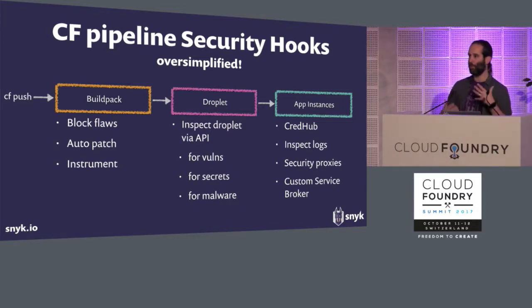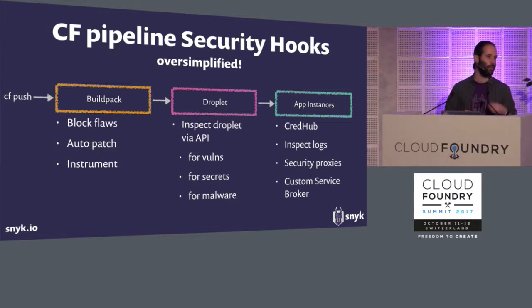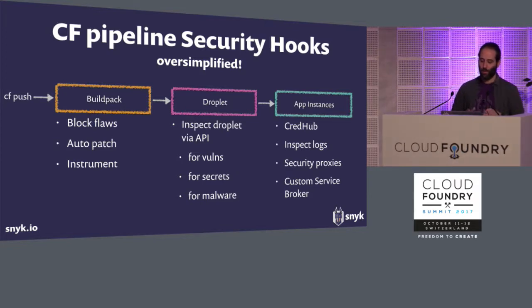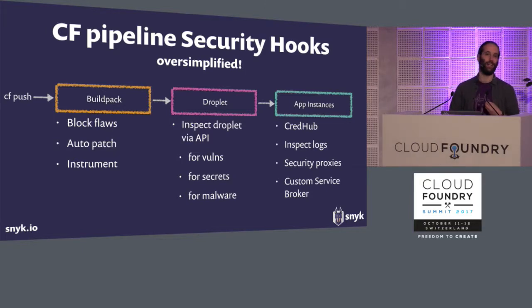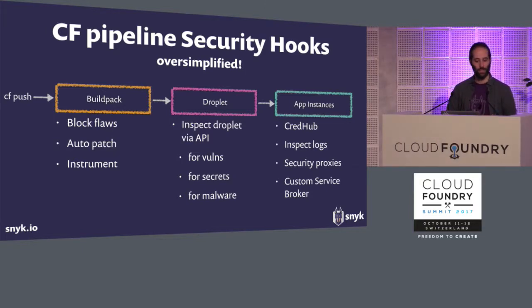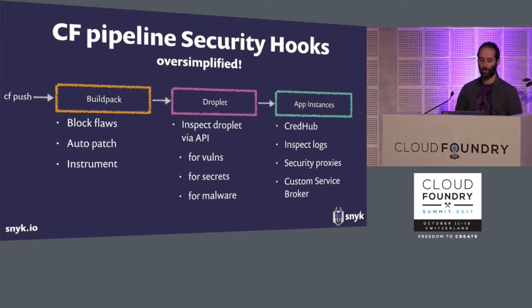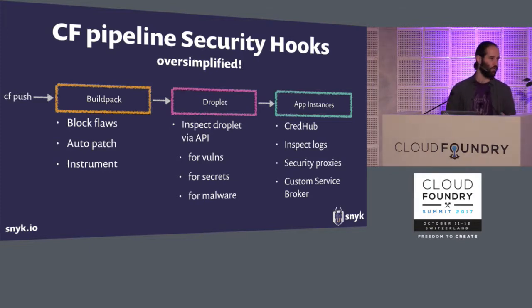But fundamentally, it has a certain flow where you do CF push, build-pack magic happens, and then that generates a droplet, and then that droplet gets run in many application instances with service brokers attached to it. So I'm going to focus on this simplified view, and I'll talk about the hooks that each of these steps allow. They're not comprehensive, but they're hopefully enough to sort of get the thoughts going with some concrete examples. So in the build-pack, and I'll show concrete examples of this in a sec, but in the build-pack, you can introduce CI-CD style, some build-style type of testing, block flaws maybe automatically fix some issues, we'll show that, instrument in preparation for better monitoring.